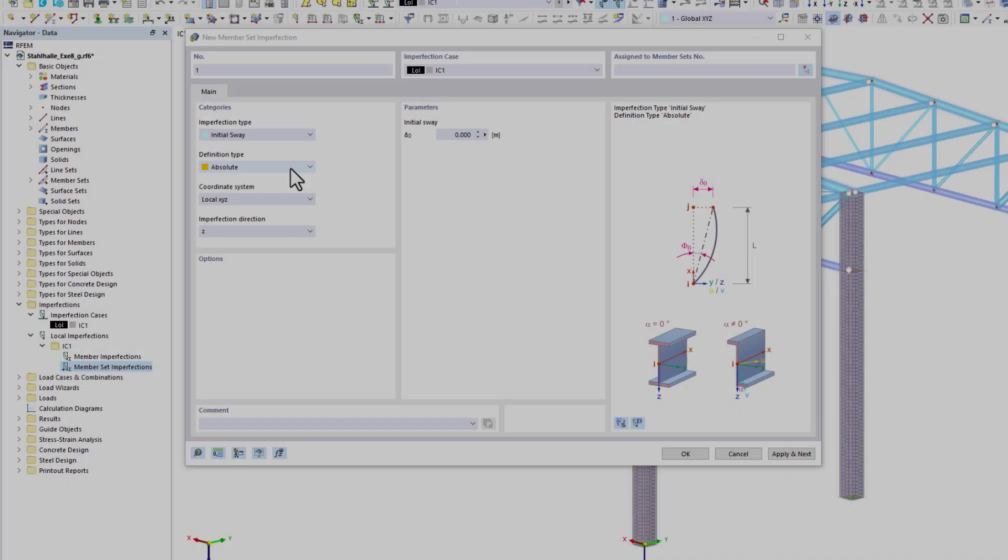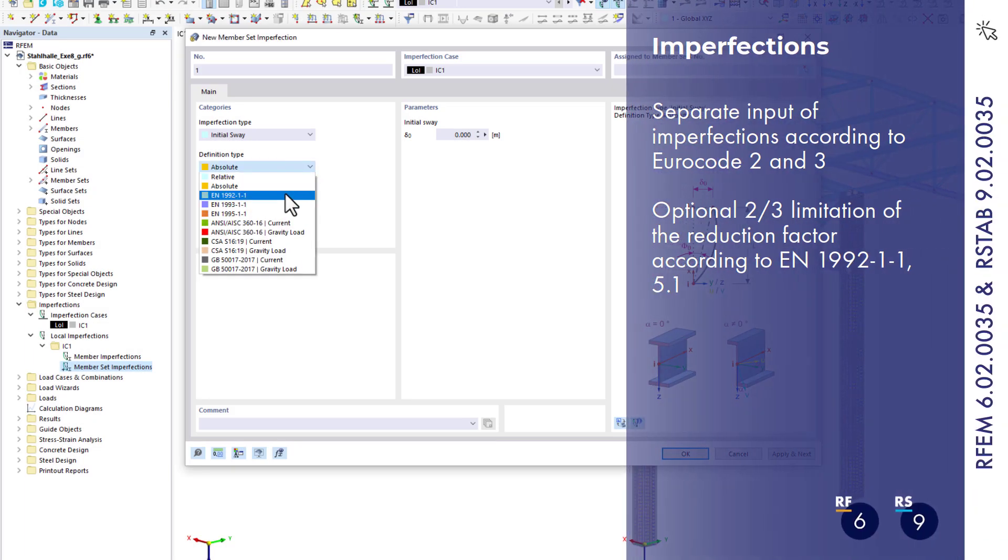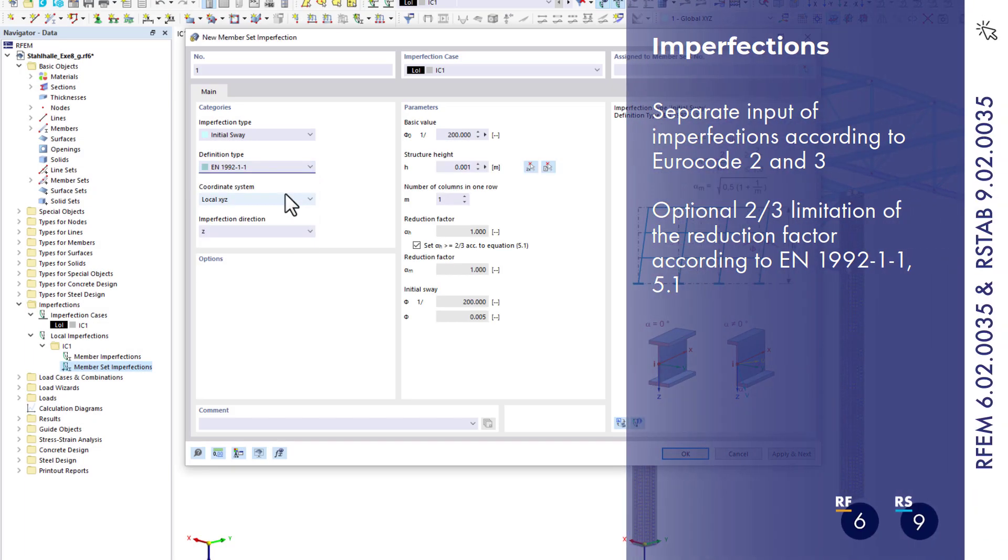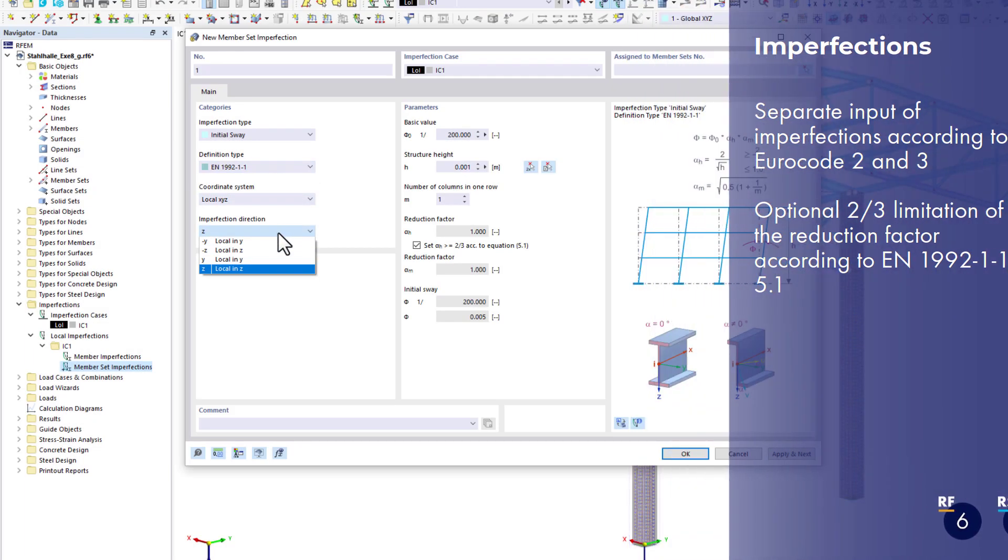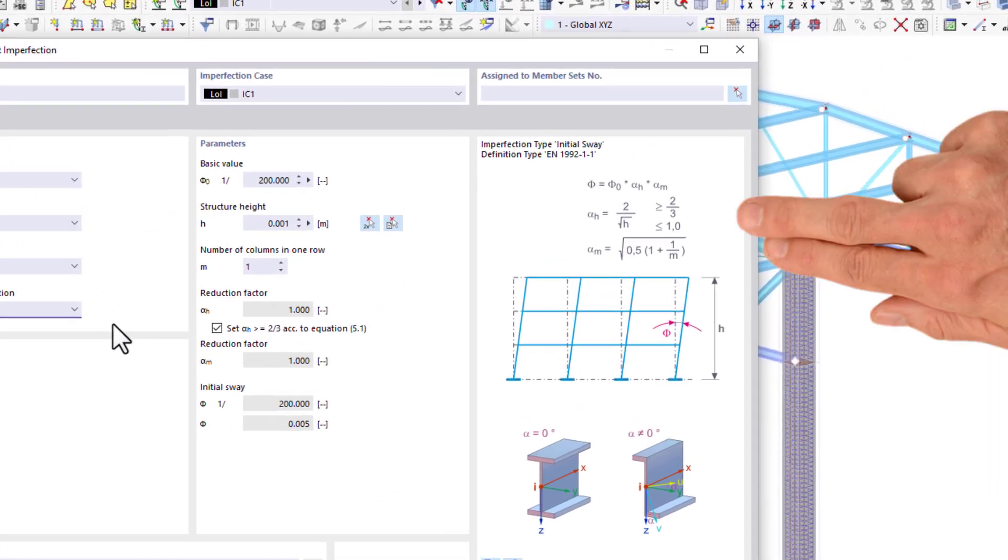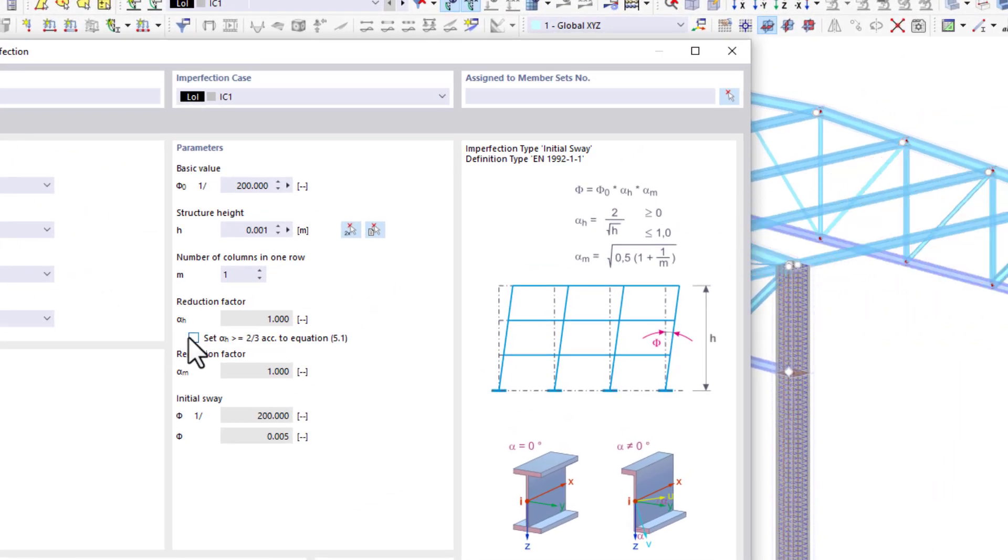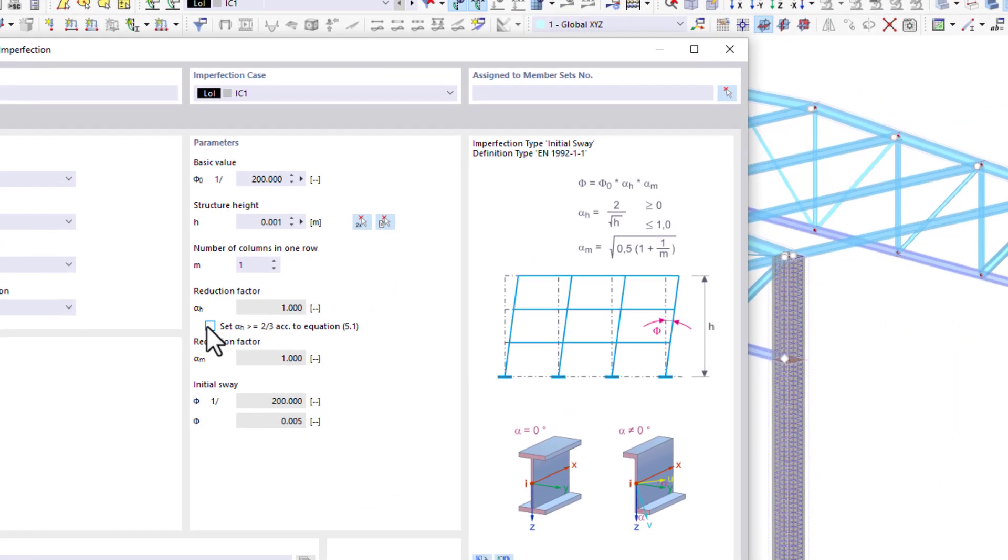The input of imperfections according to Eurocode 2 and 3 has been separated. You can now deactivate the application of the two-thirds reduction according to Eurocode 2, if necessary.